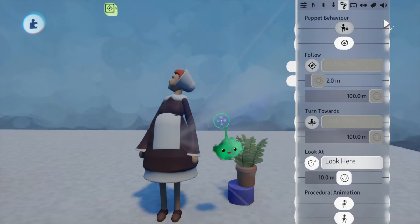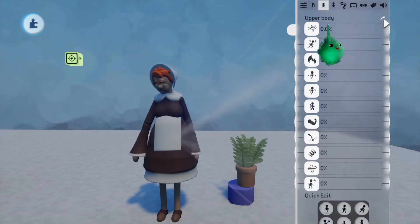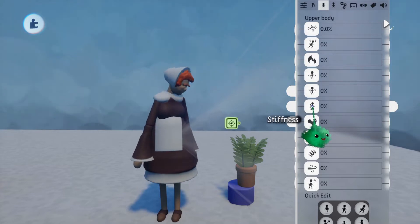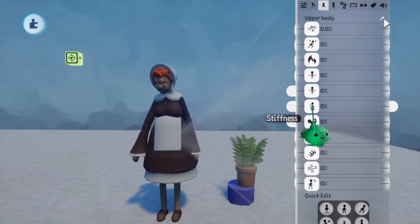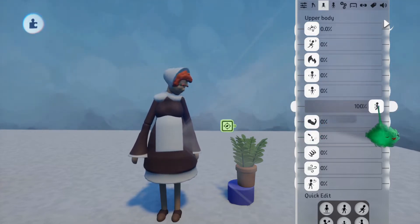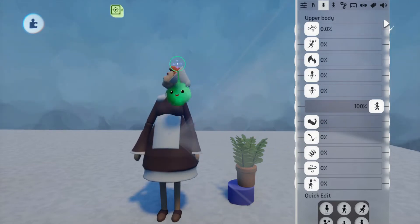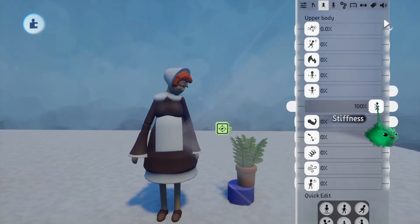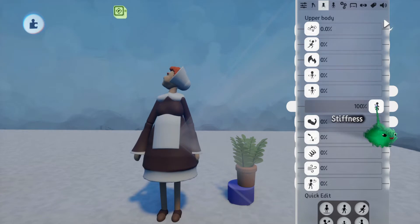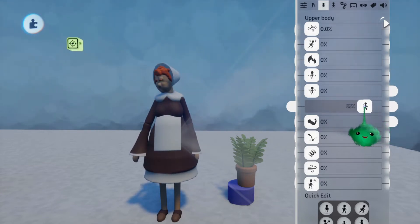You see how the torso as a whole turns to allow the head to more naturally look at the tag? That's because the stiffness of the spine is at zero. If we turn that up, most of the procedural animations won't rotate the joints between the hips and the belly, and between the belly and the chest. So now only the neck up can turn like that.